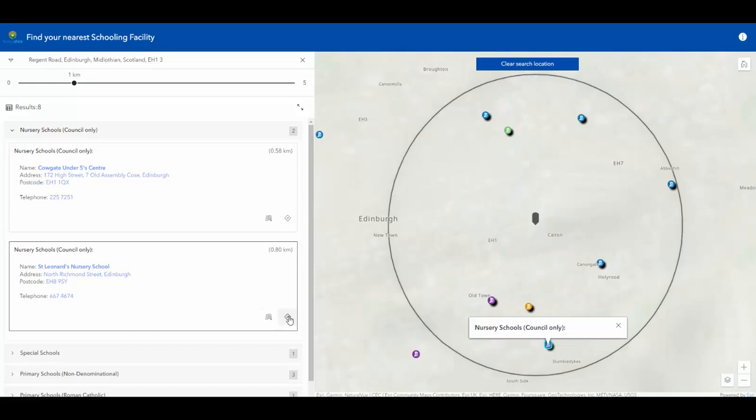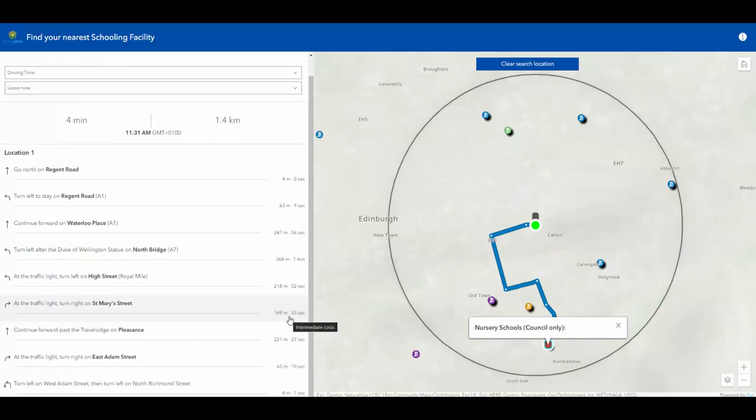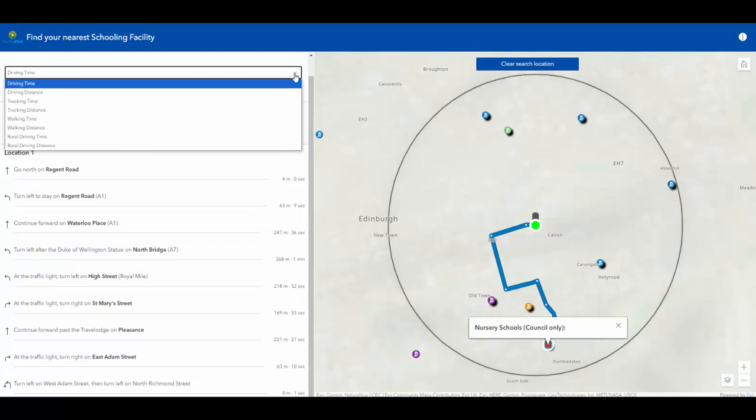I can also then go ahead and click the directions button, which would then allow me to understand the directions to take for different modes of transport, including driving and walking.